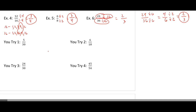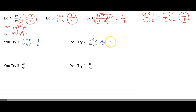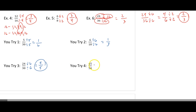I want you to pause the video and try the next four problems on your own, then come back and check your answers. For the U-tries: 5 over 30 — 5 divided by 5 is 1, over 30 divided by 5 is 6. For 6 over 18, both can be divided by 6: 6 divided by 6 is 1, and 18 divided by 6 is 3. For 24 and 30, both can be divided by 6: 24 divided by 6 is 4, and 30 divided by 6 is 5 — so 4 fifths. Then 45 over 54: both can be divided by 9. 45 divided by 9 is 5, and 54 divided by 9 is 6.